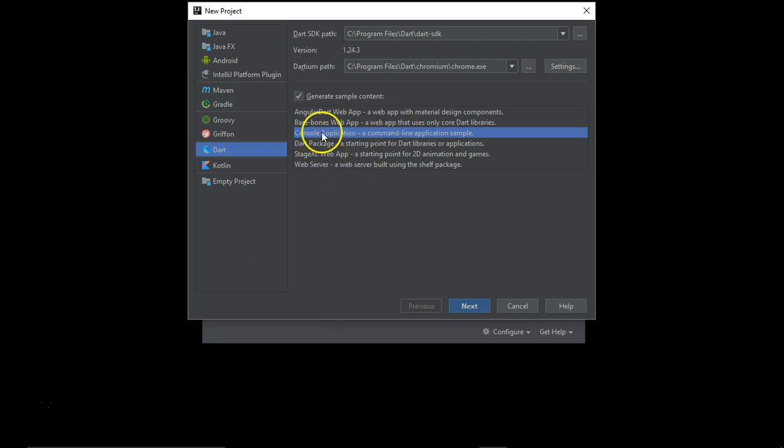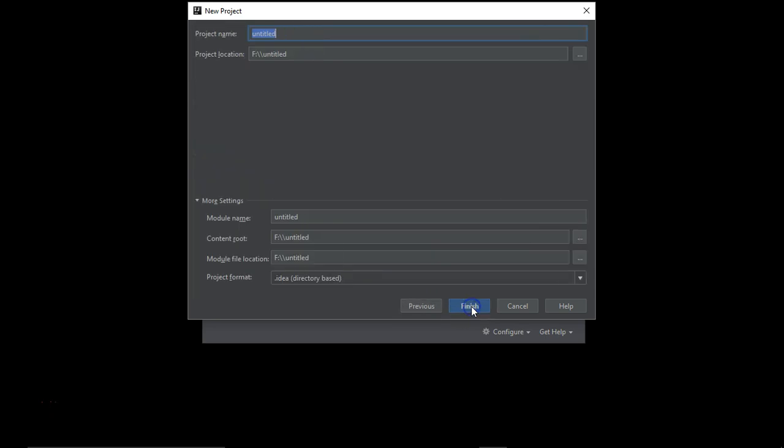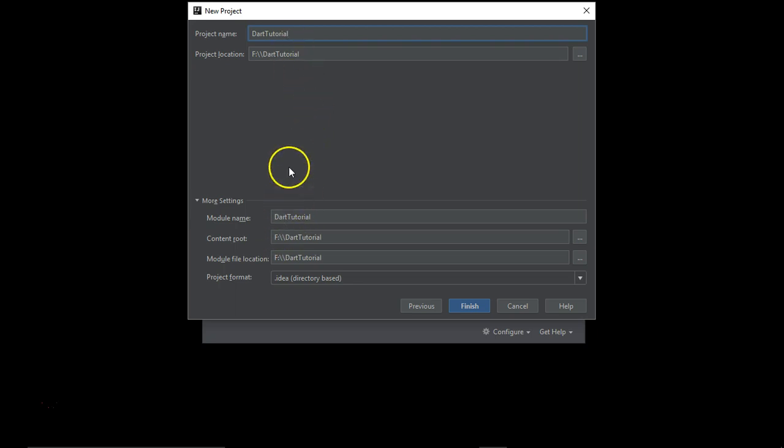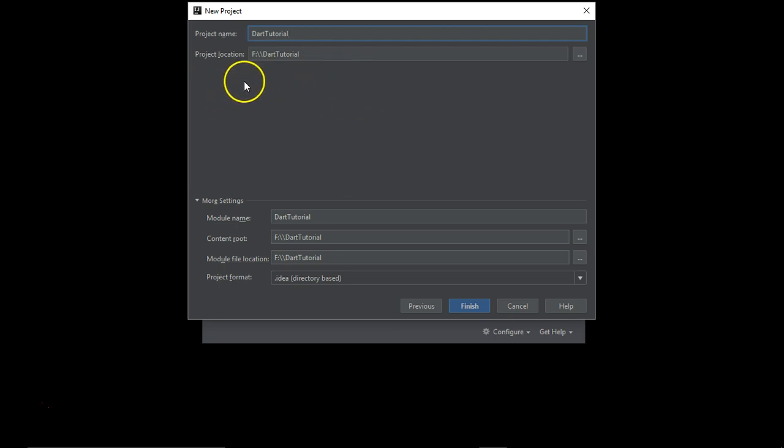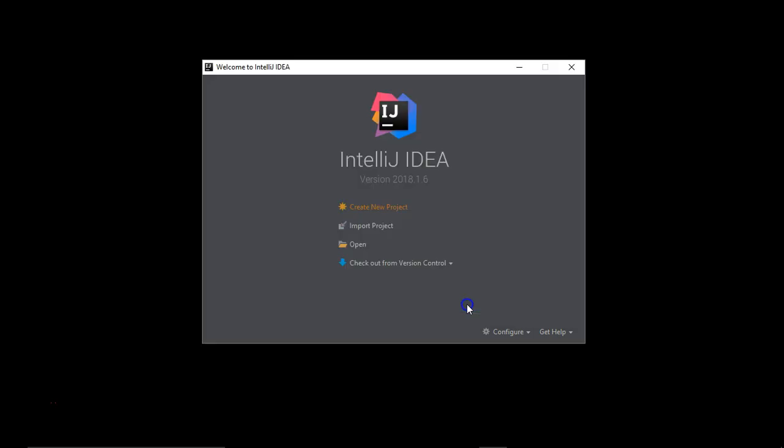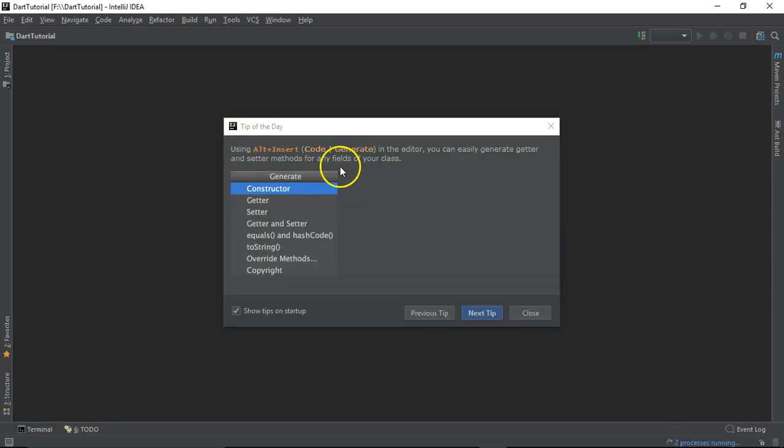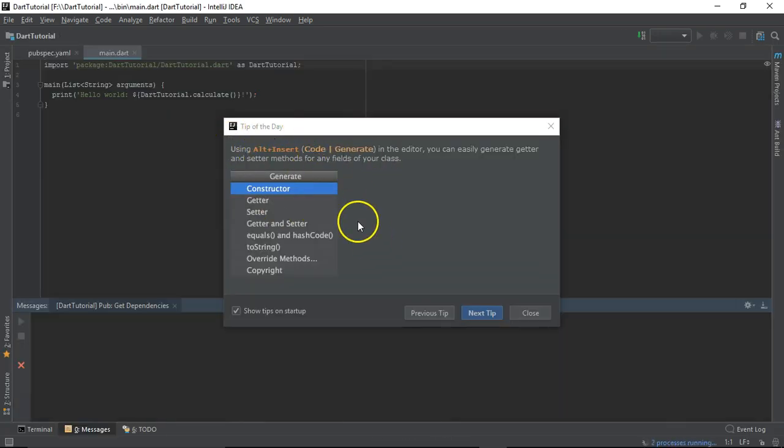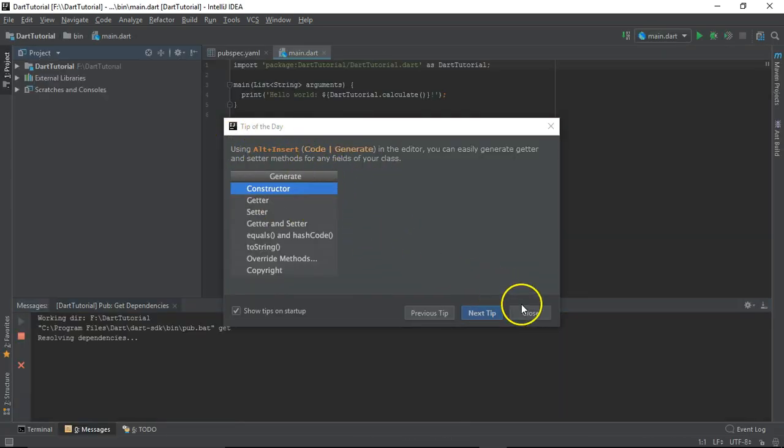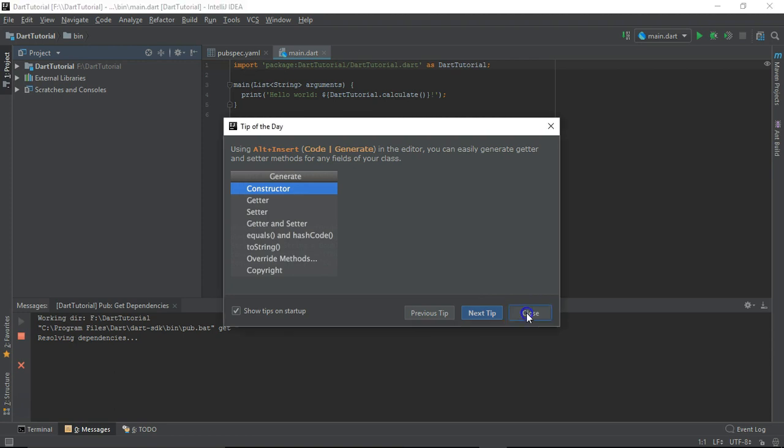I'm going to continue with the console application, so let me select Next and give the project name. Let's give it Dart Tutorial. I'm going to continue on F drive, you can select any location for your project location and select Finish.